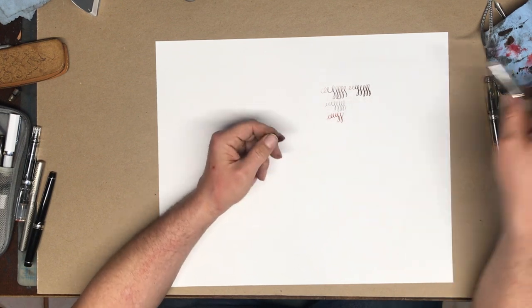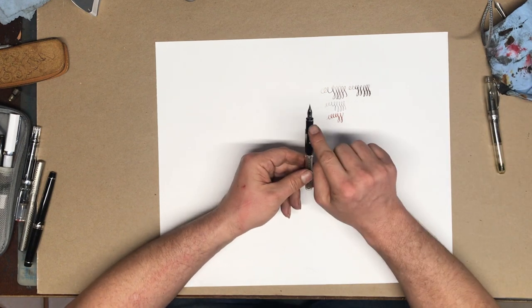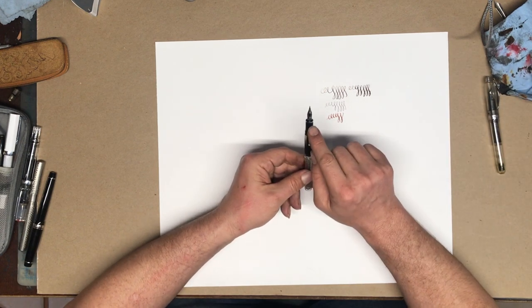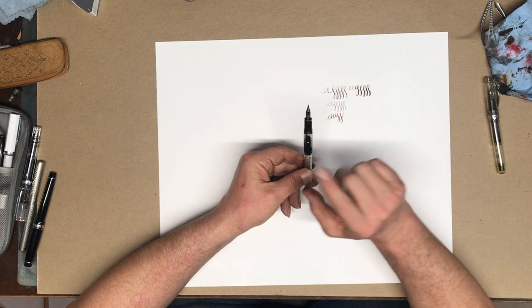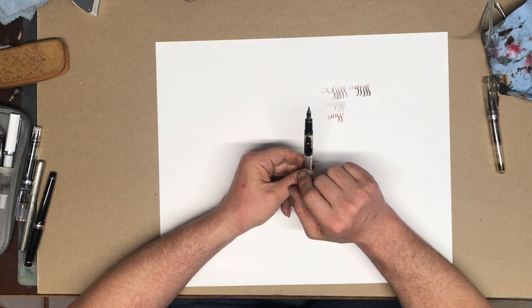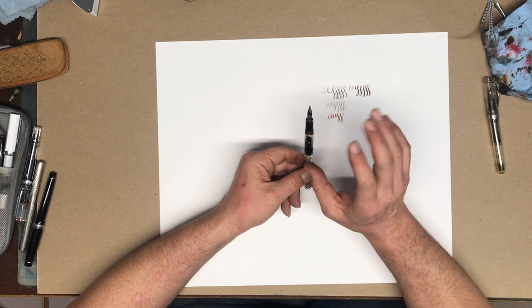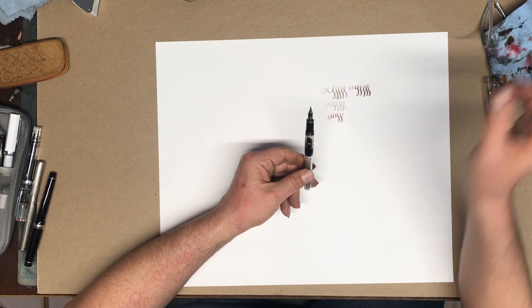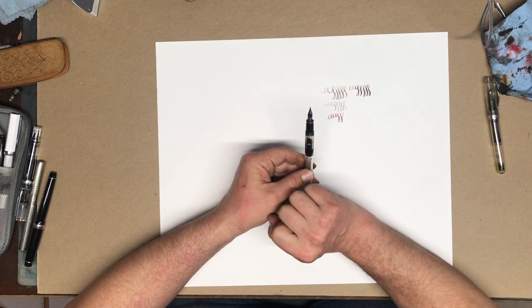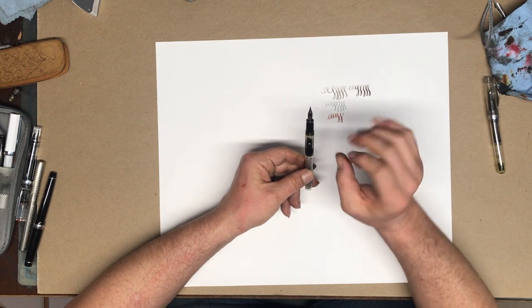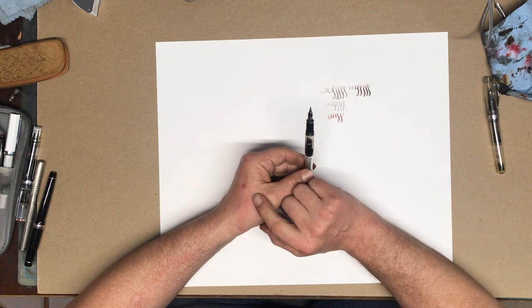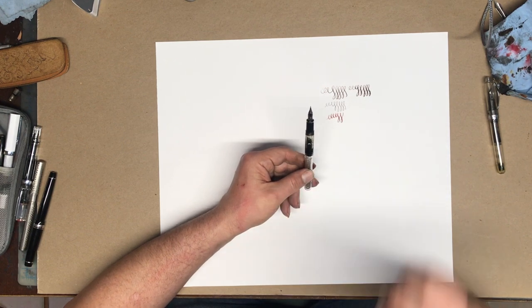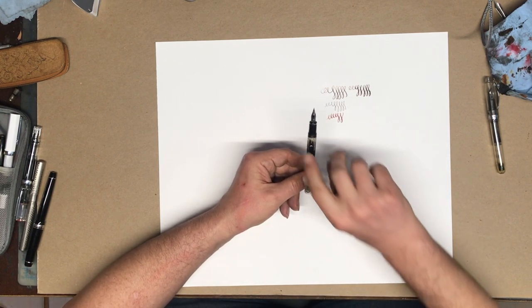This one I fitted with a dip pen nib, specifically the Zebra G. Now there's lots of tutorials on how to do this. I'm not going to show you. But the Zebra G and a No. 6 nib are very similar in length and width. And with just a little bit of tinkering, you can fit it into a Noodler's either Ahab or Conrad.